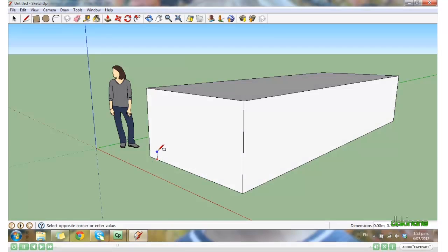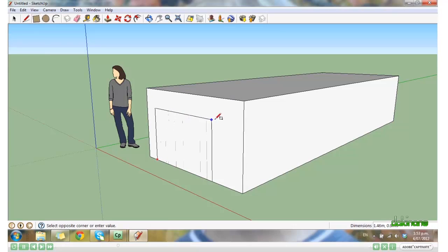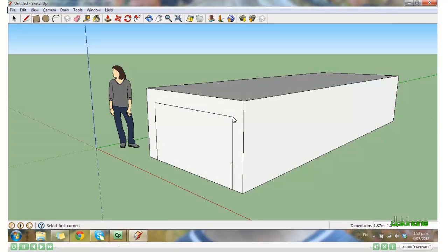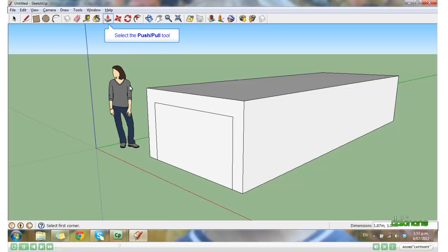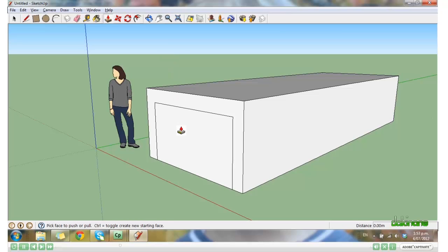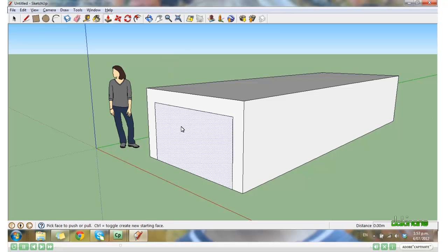Again, select the Push Pull tool. And when your surface is active, you can pull it out or push it in. I'll leave it pulled out.